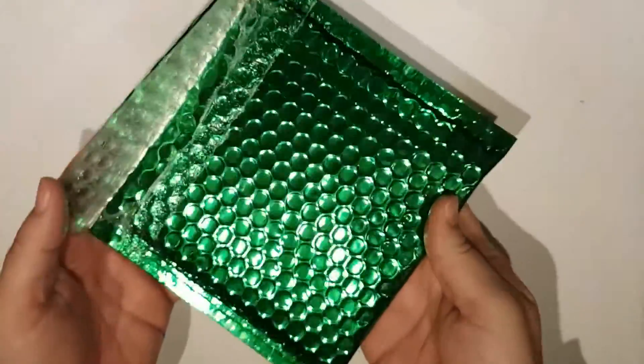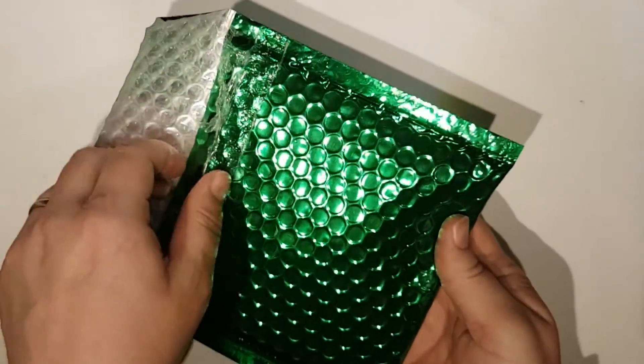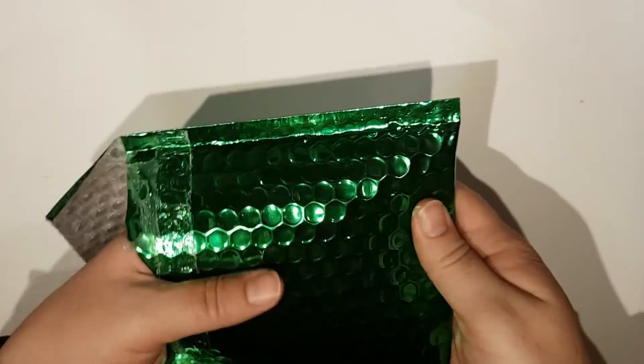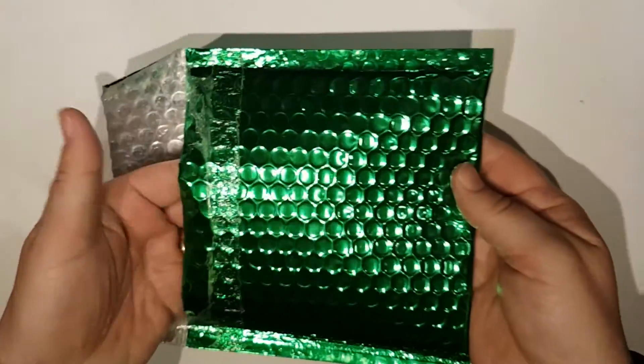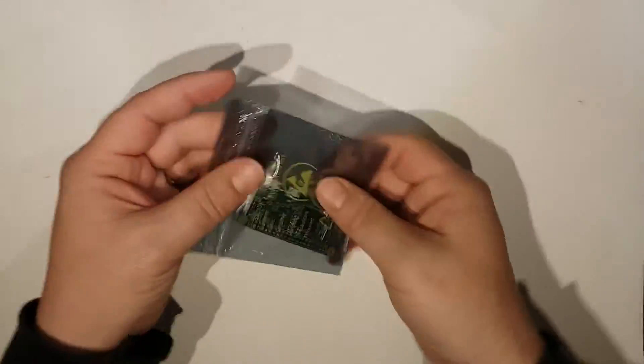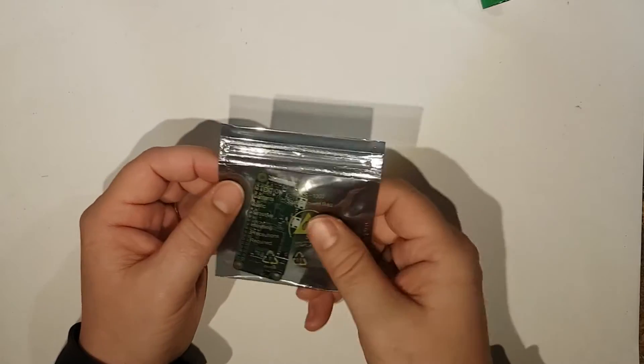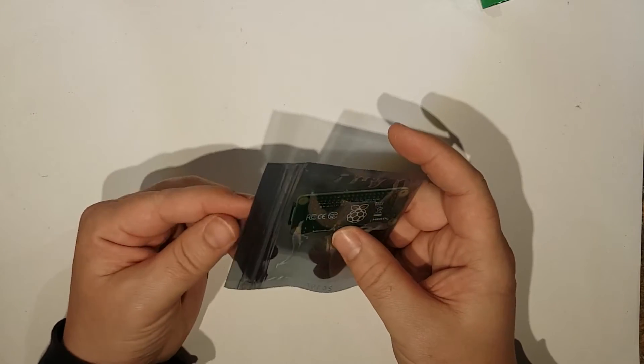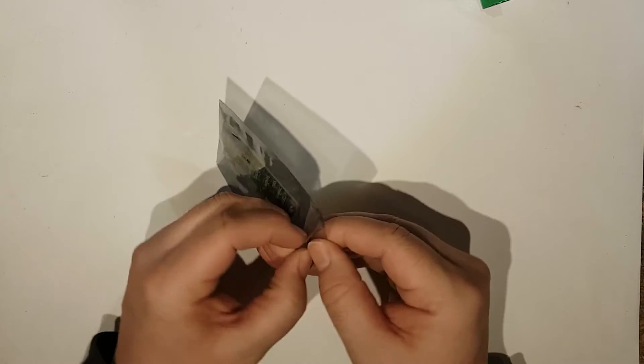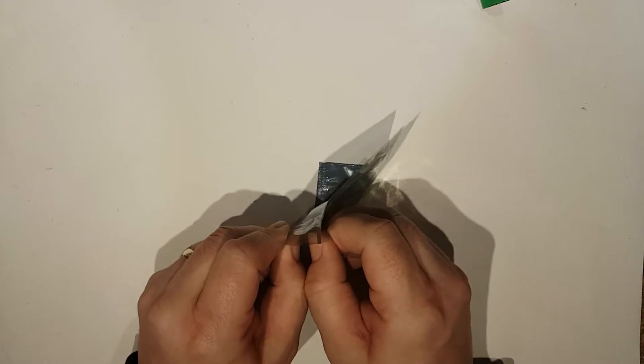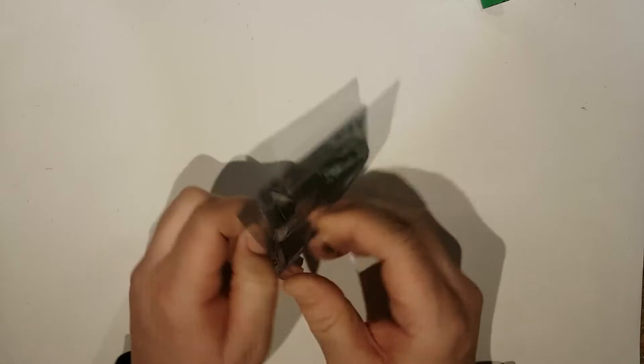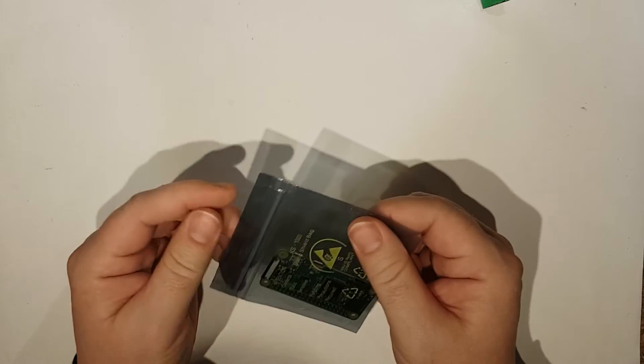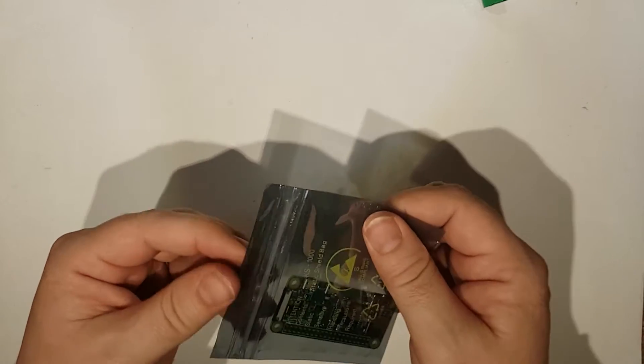It comes in this rather fantastic packet from the Pi Hut. So it comes in an anti-static packet, and there's not going to be many surprises in this I don't think, apart from not being able to get it open.